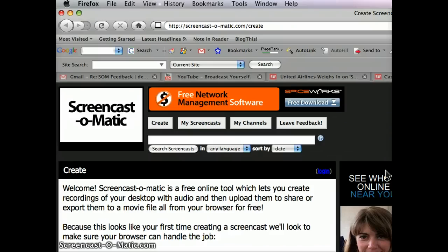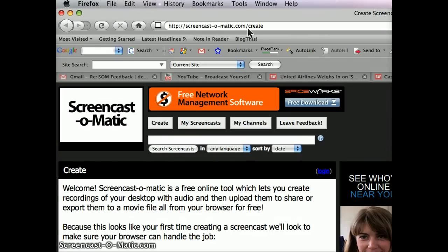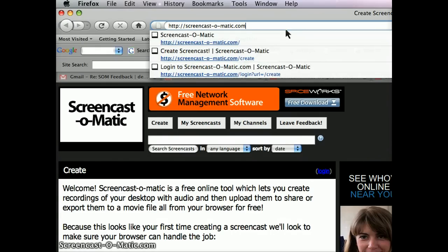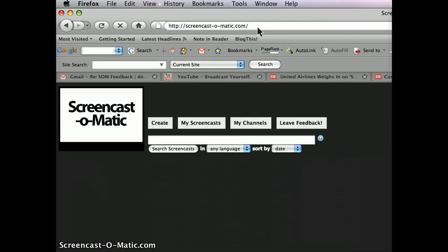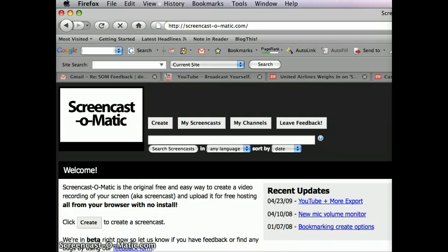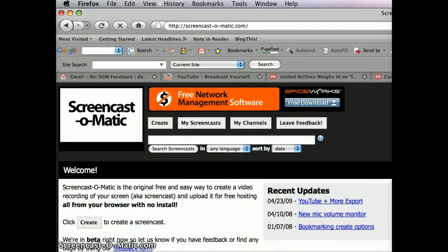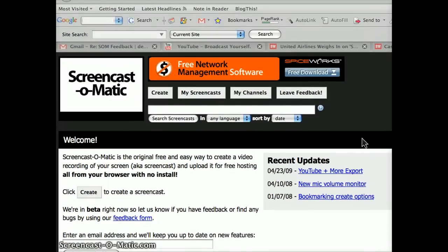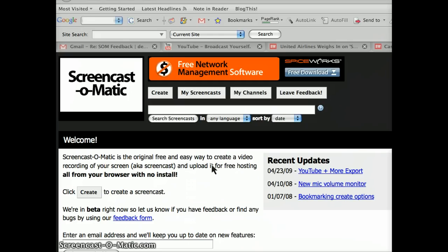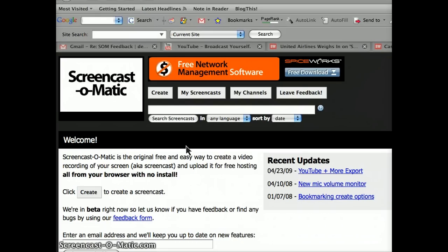when you go to ScreenCast-O-Matic, the front page, let's see if it loads, for users like myself, it'd be really nice if there was just a login right there, as opposed to clicking Create, and then waiting for it to load, and then prompting for the login.